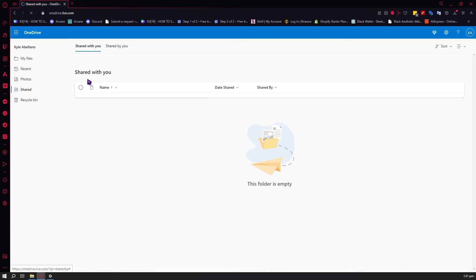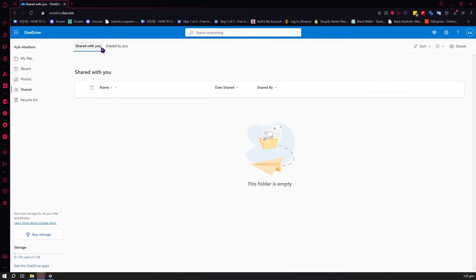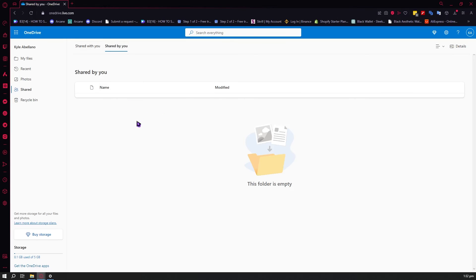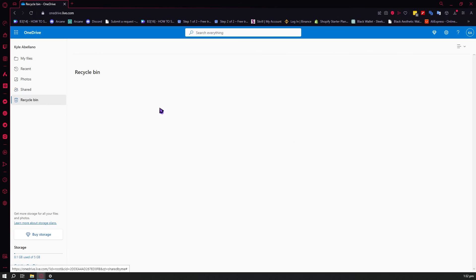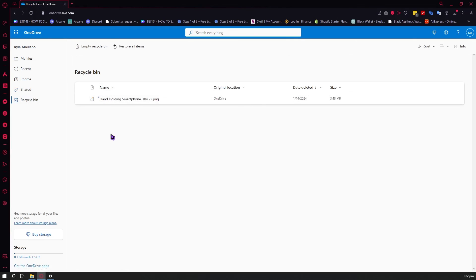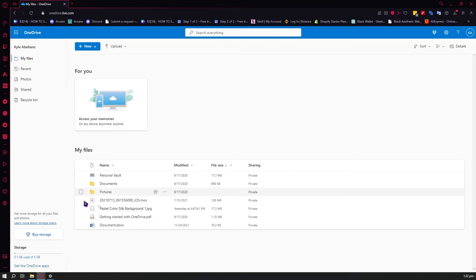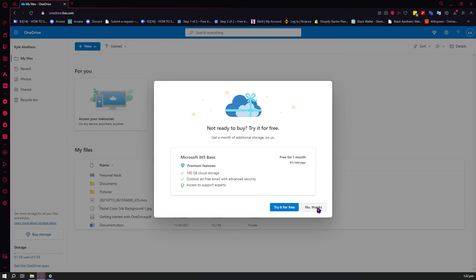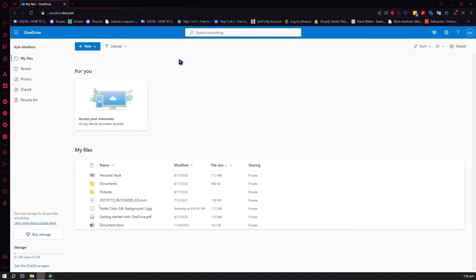You also have the Shared section, where you can see files shared to you and files shared by you to others. There's also the Recycle Bin, where you can see removed files, restore them, or they will be automatically permanently deleted after 30 days. And you have your storage indicator — if you'd like to buy more storage, you can click there and see the pricing for Microsoft 365 or just OneDrive storage.